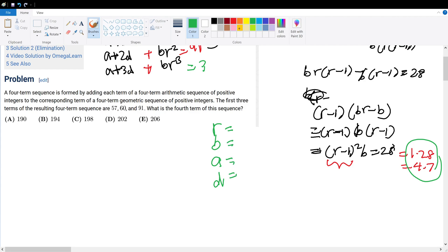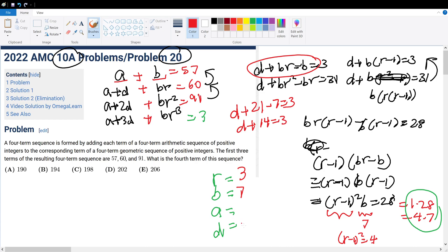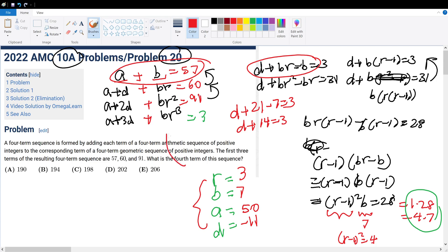Let's first set B to be 7. If B equals 7, then (R minus 1) squared has to equal 4, so R has to equal 3. Looking back at the equation D plus B times R minus B equals 3: that's D plus 21 minus 7 equals 3, so D plus 14 equals 3, giving D equals negative 11. And A equals 57 minus B, which is 50.